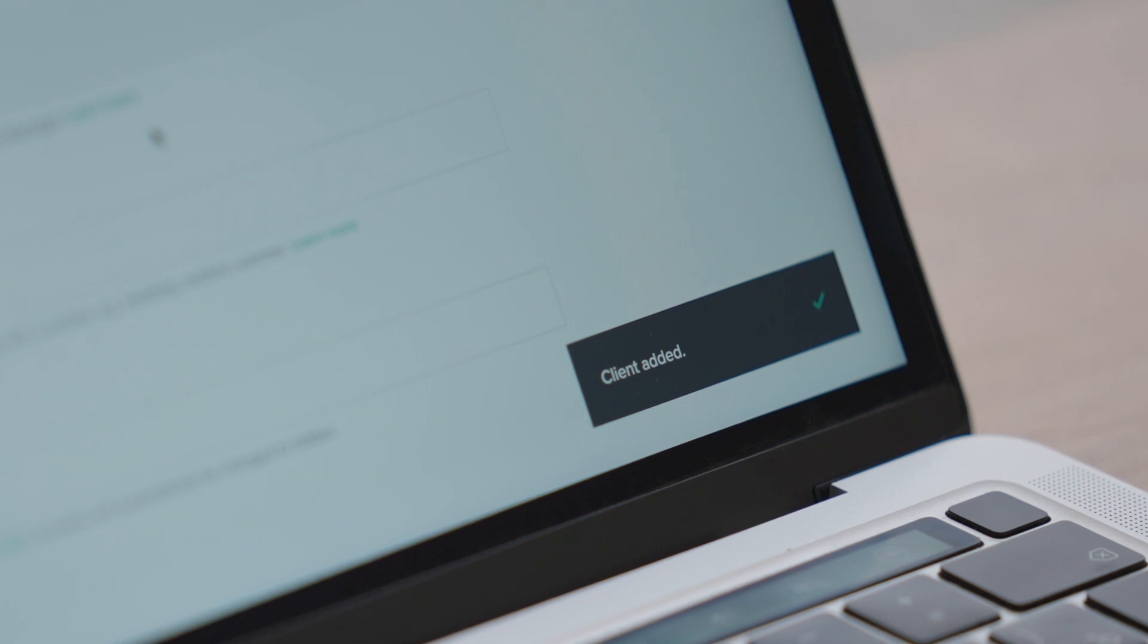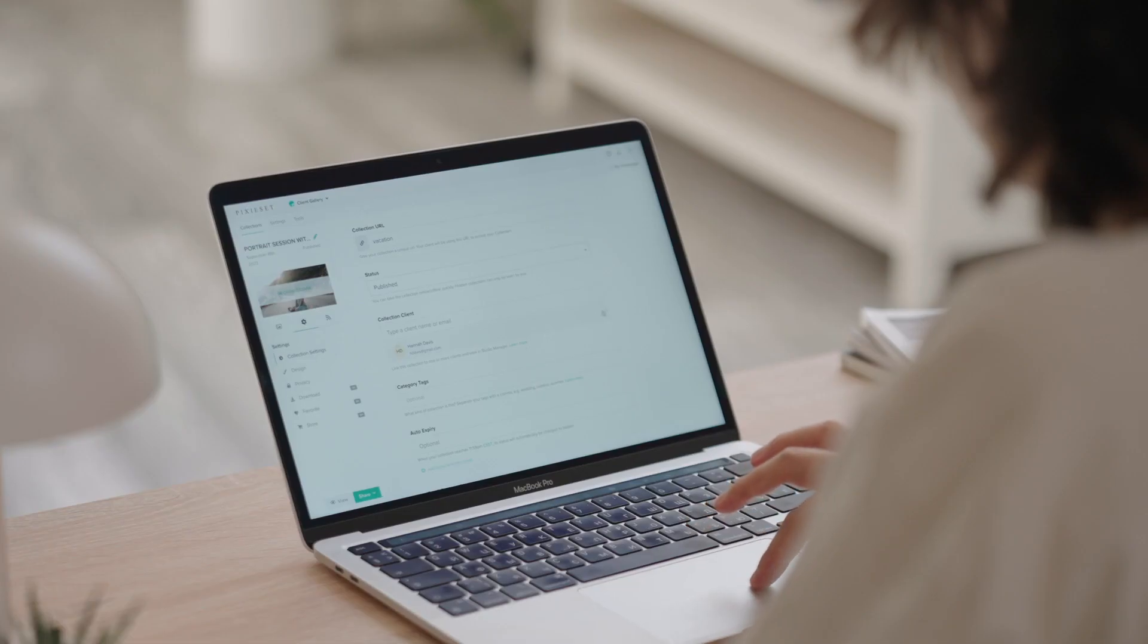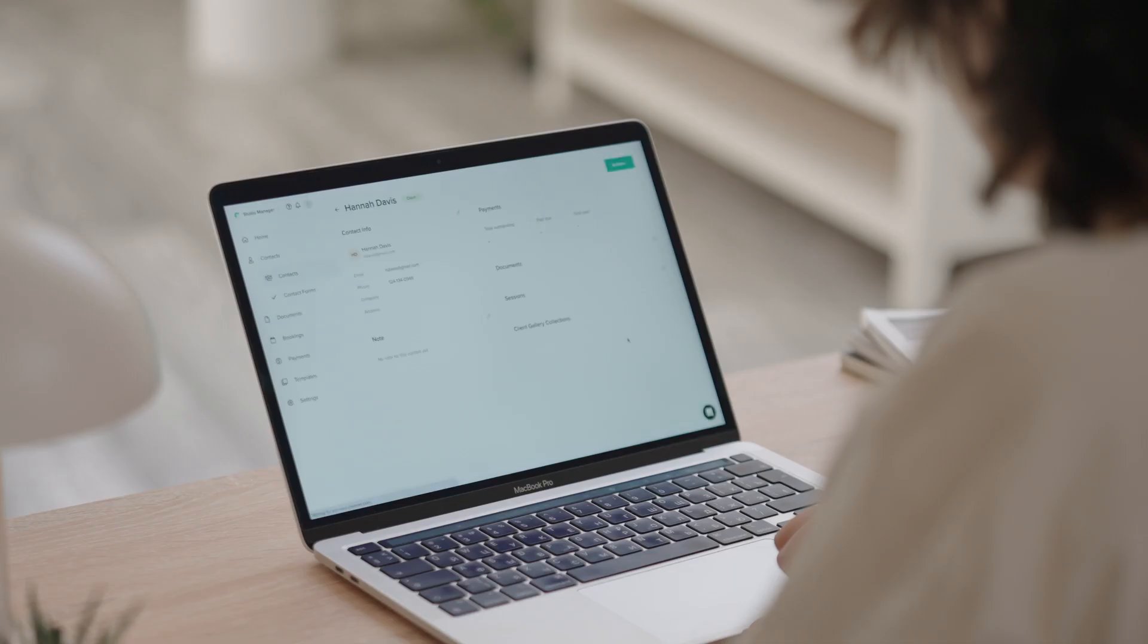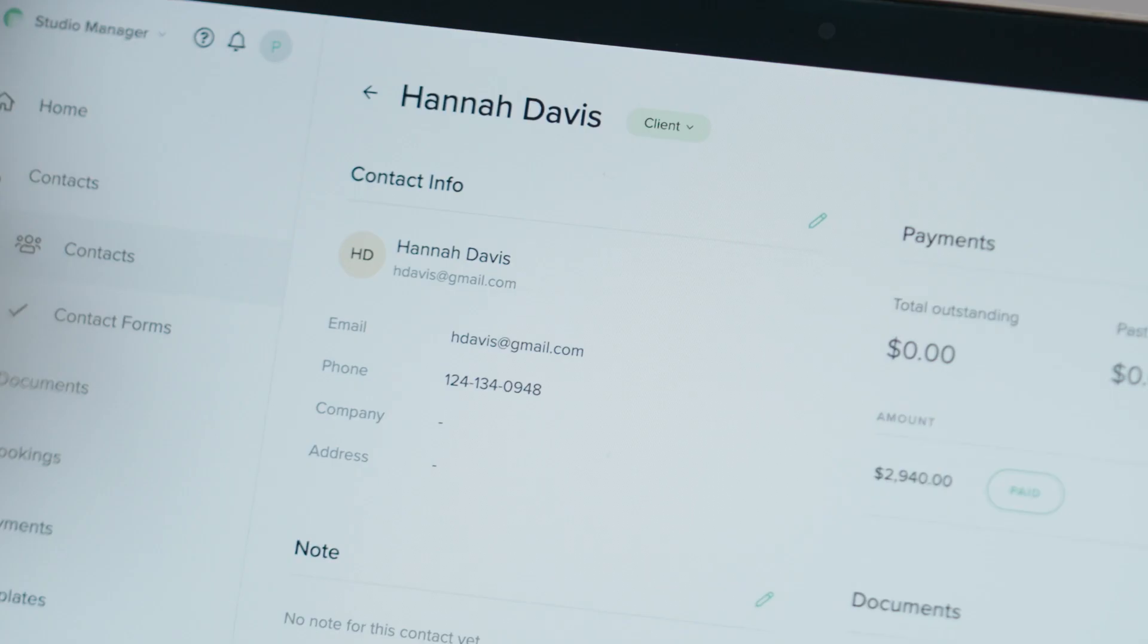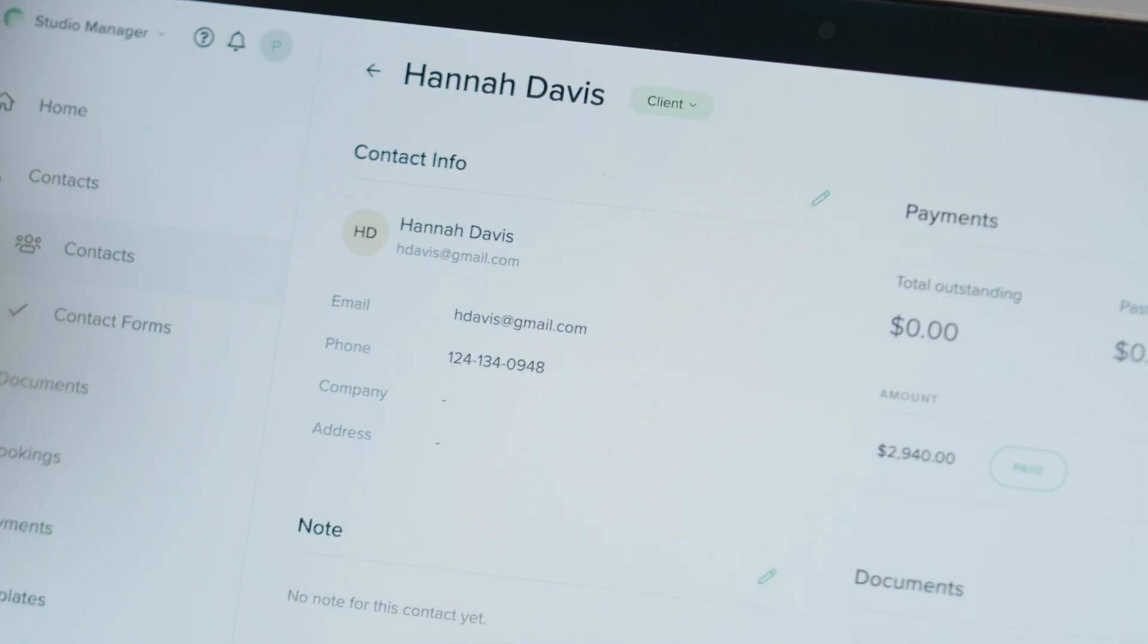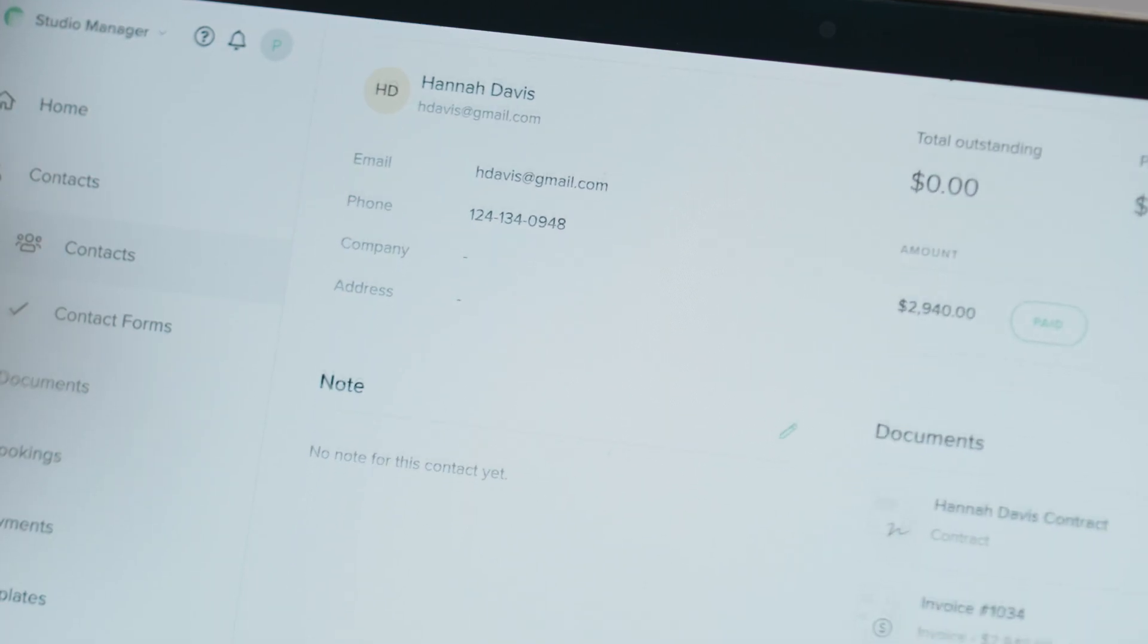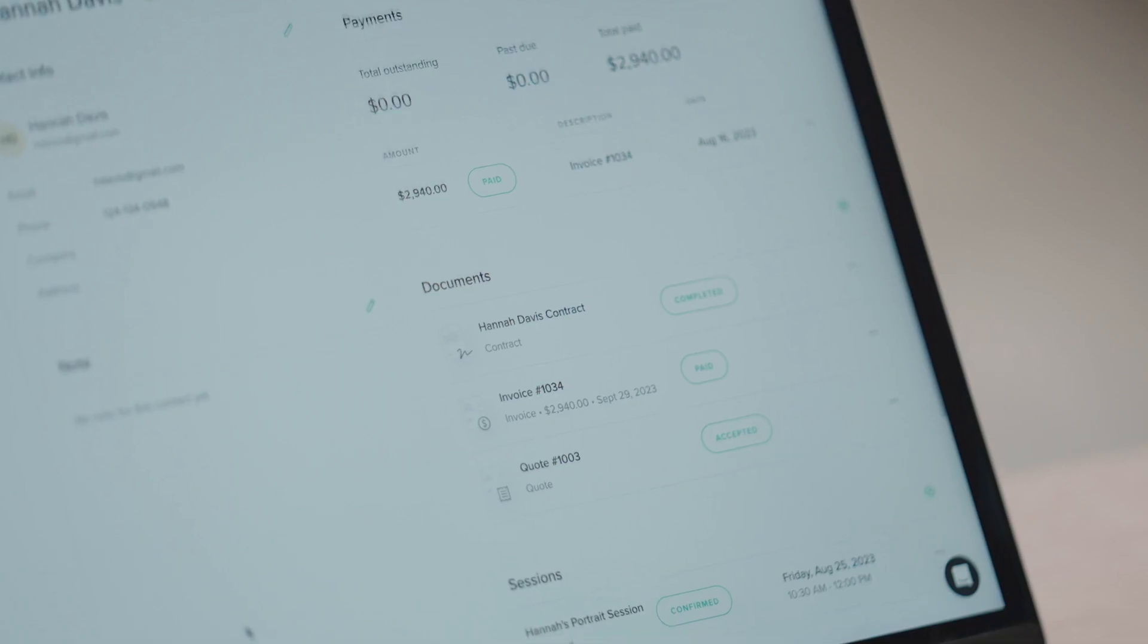You can view all the essential information on the client's Details page, their booked sessions, the contracts they signed, the invoices they paid and the photo collections they received.